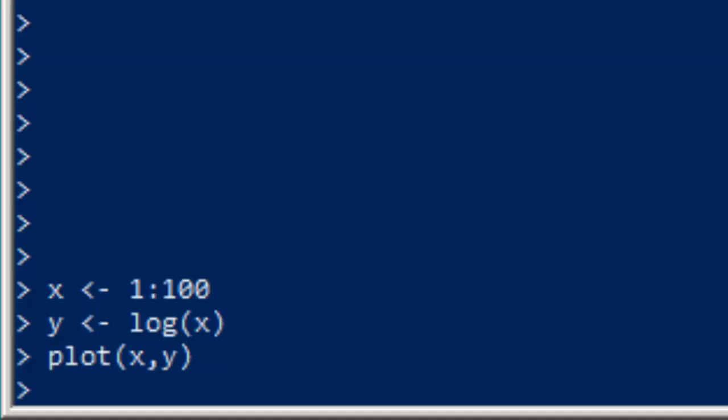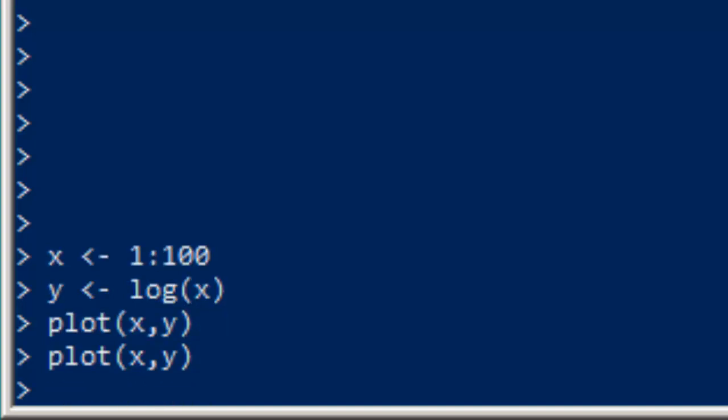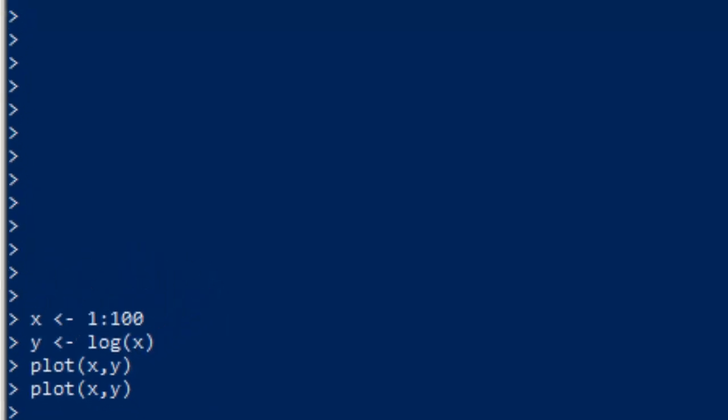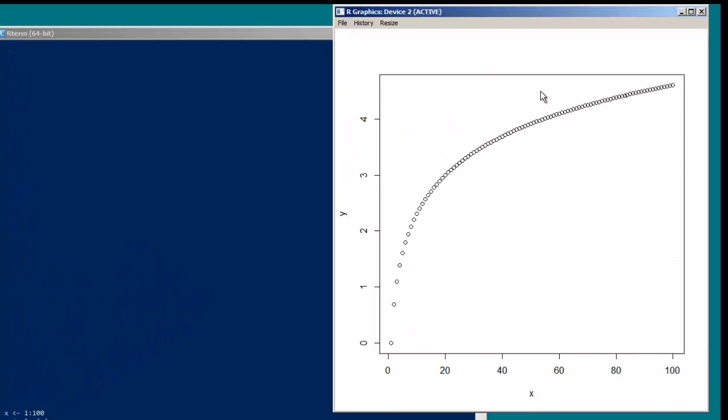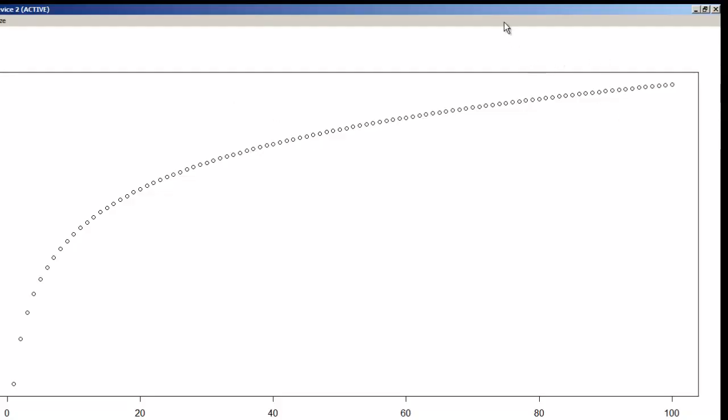Okay, so we're going to start like we have in the last couple of videos with some nonsense data. It doesn't mean anything, but we have x here, all the values between 1 and 100, y is the logarithm of x, and if we take a look at what that plot looks like, you can see nothing too shocking.